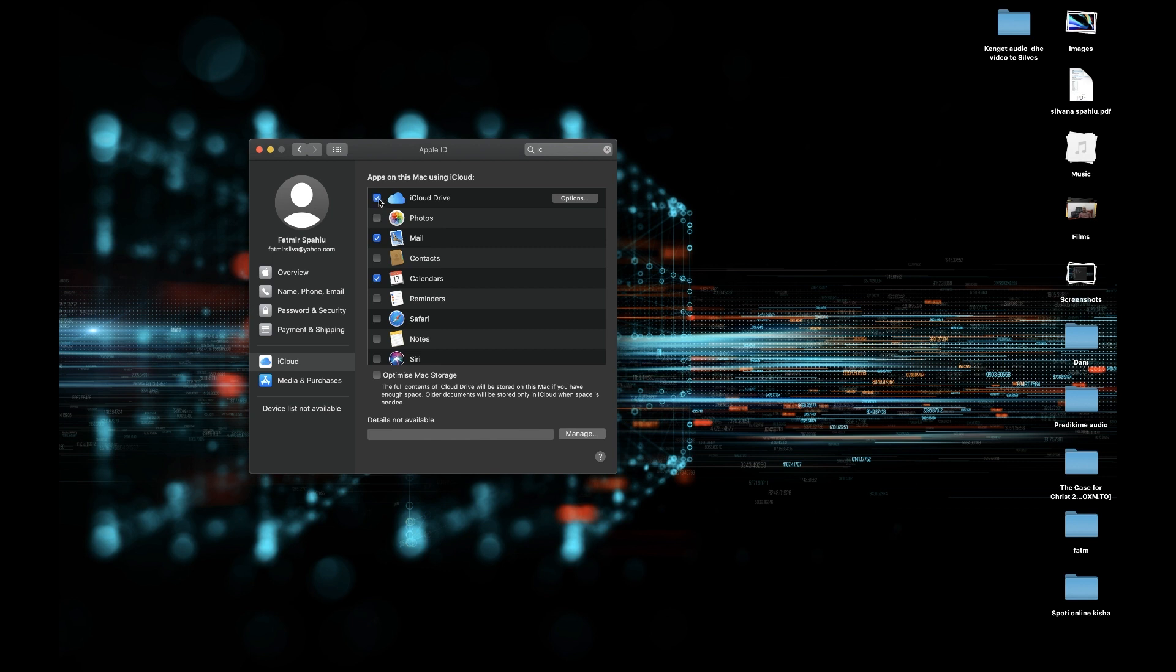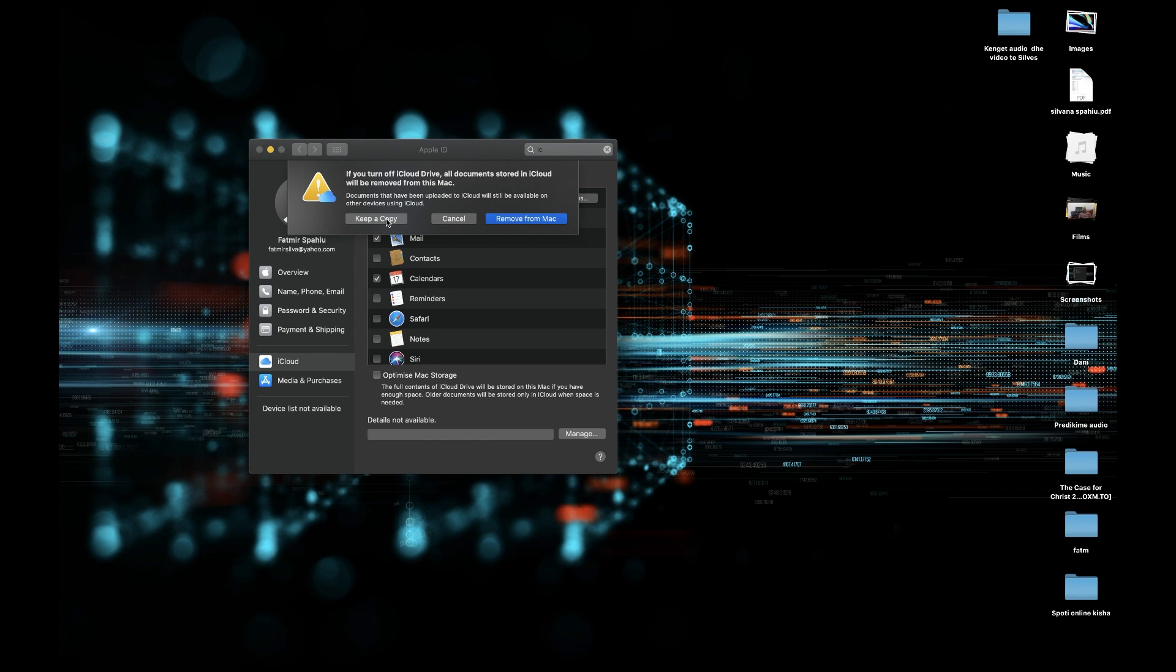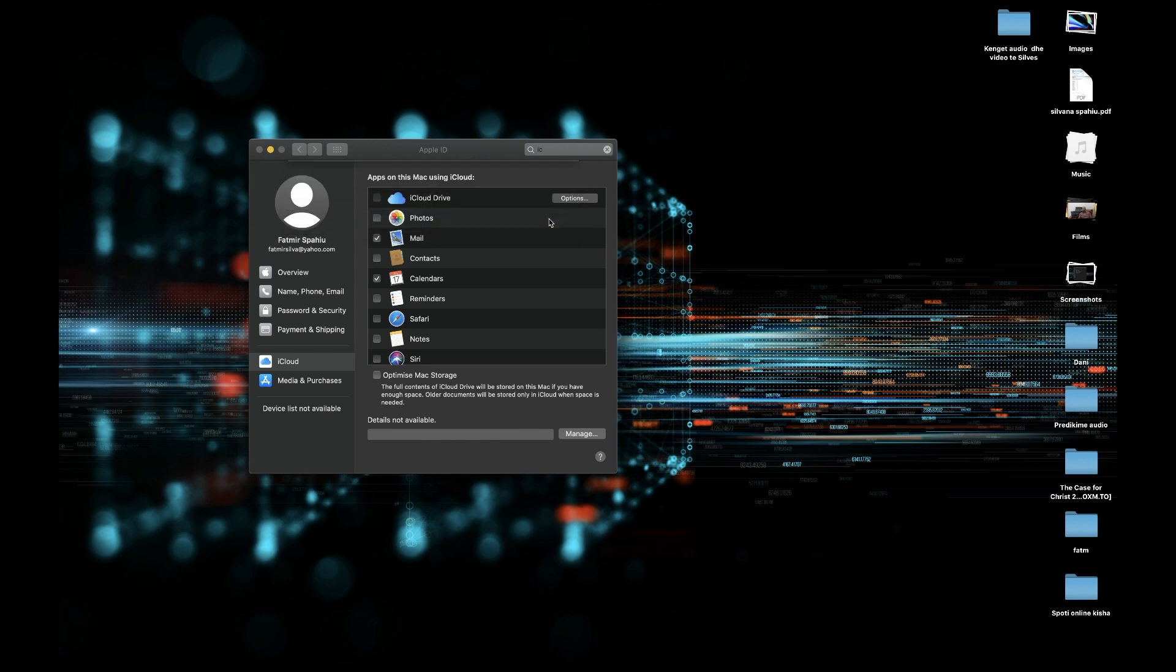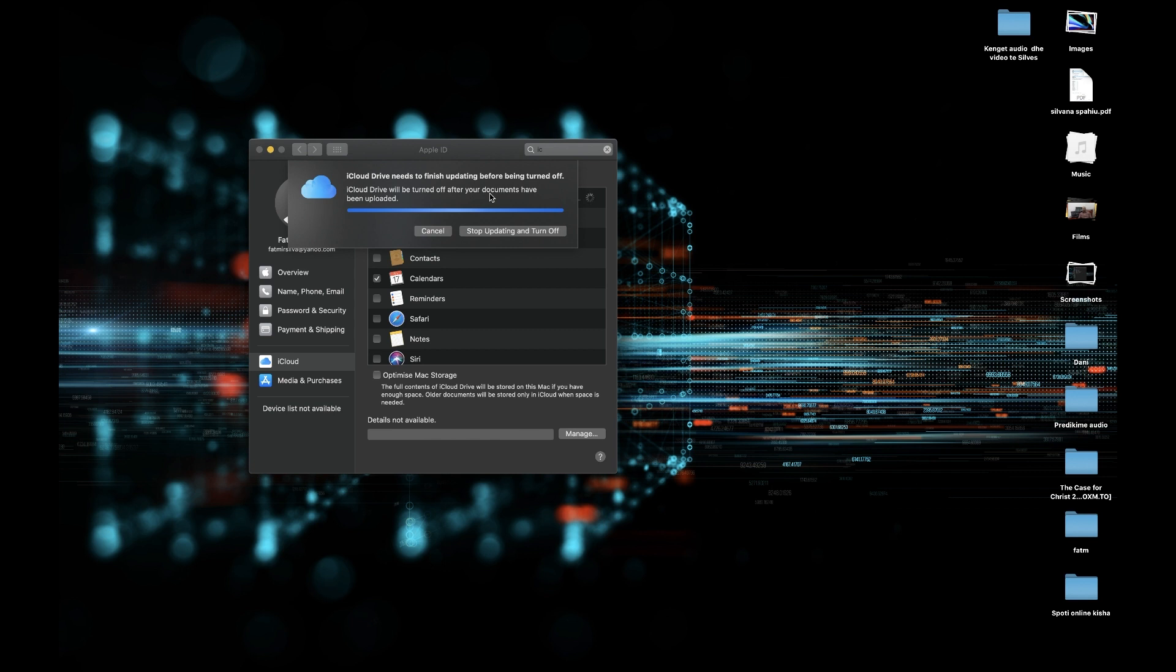Click iCloud and uncheck here iCloud Drive. If you want to keep a copy of your data, don't forget to click this option keep a copy. But in my case I have a backup, so I want to remove everything from this Mac. Click remove from the Mac. Now iCloud Drive needs to finish updating before being turned off.